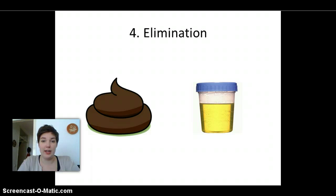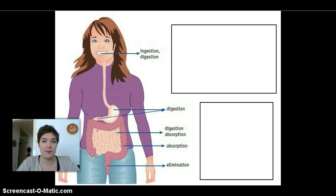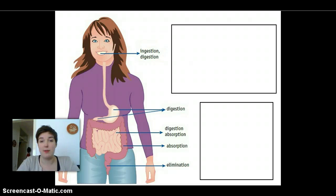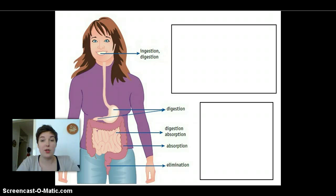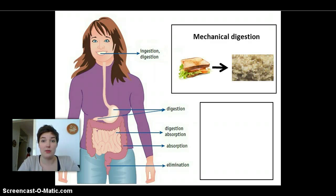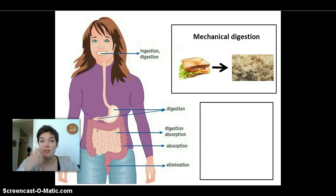So let's look at where all of this happens. We can see that ingestion happens in our mouth — getting the food into your mouth. There's already some digestion happening in your mouth called mechanical digestion: mushing it, chewing it with our teeth.